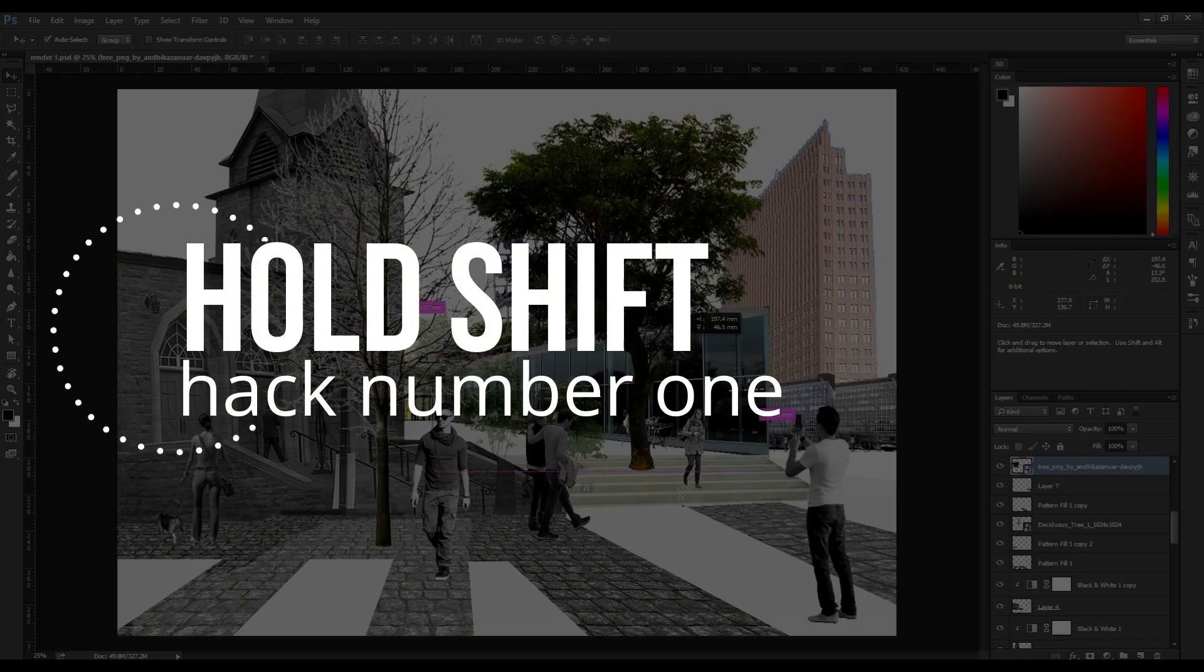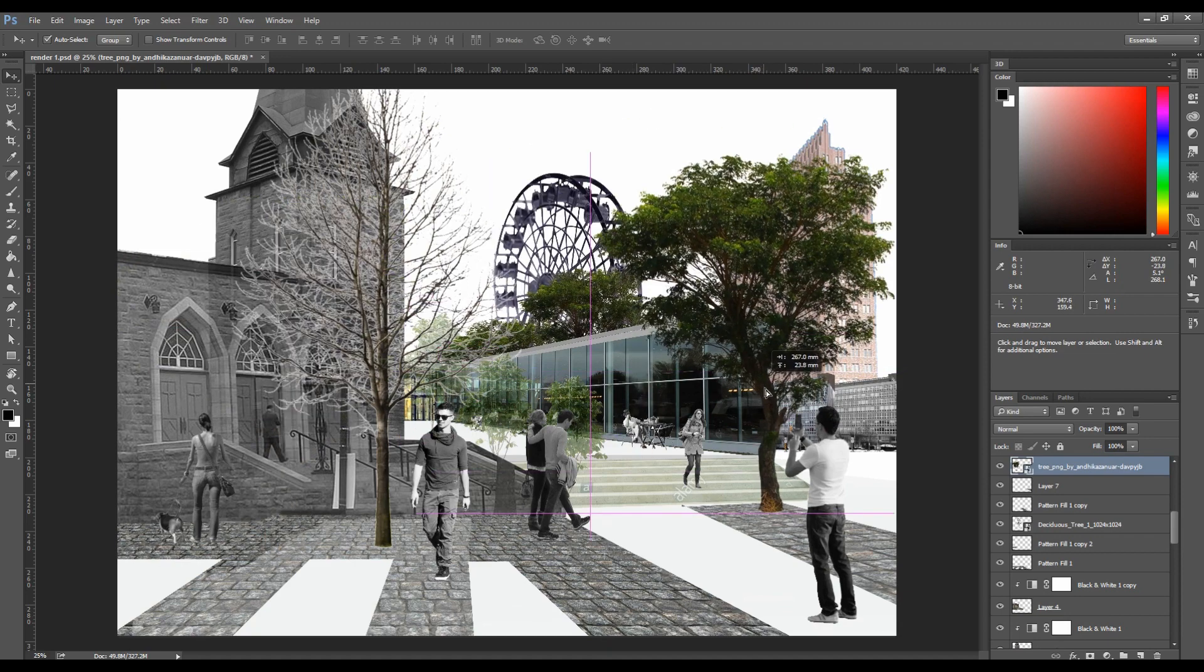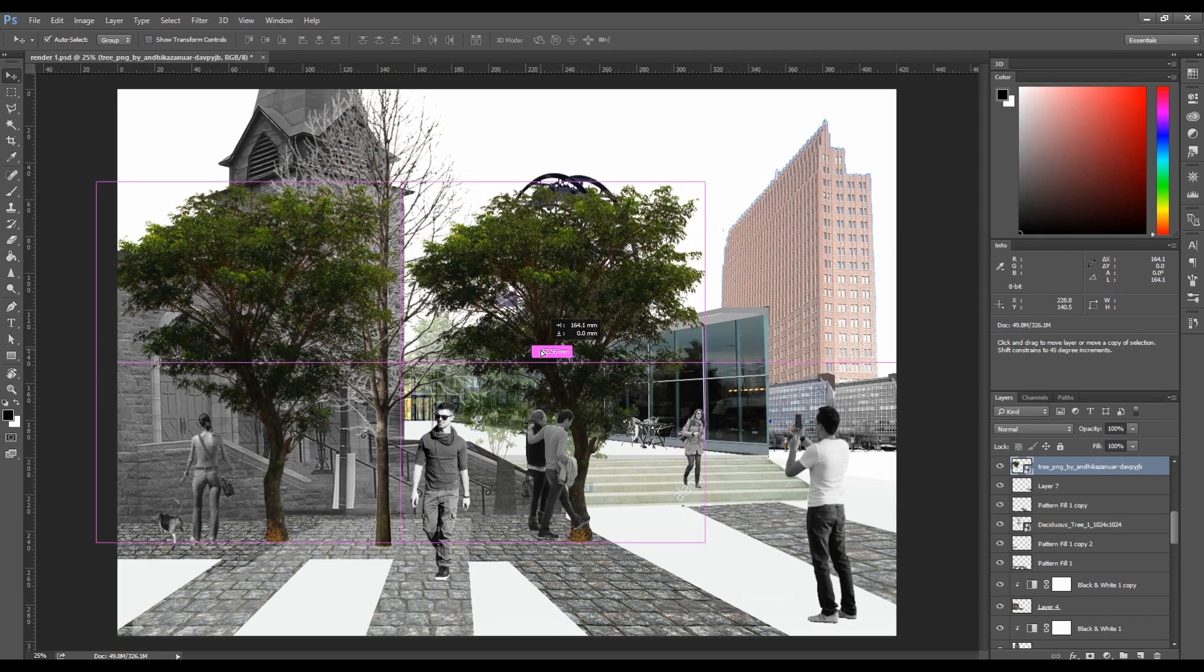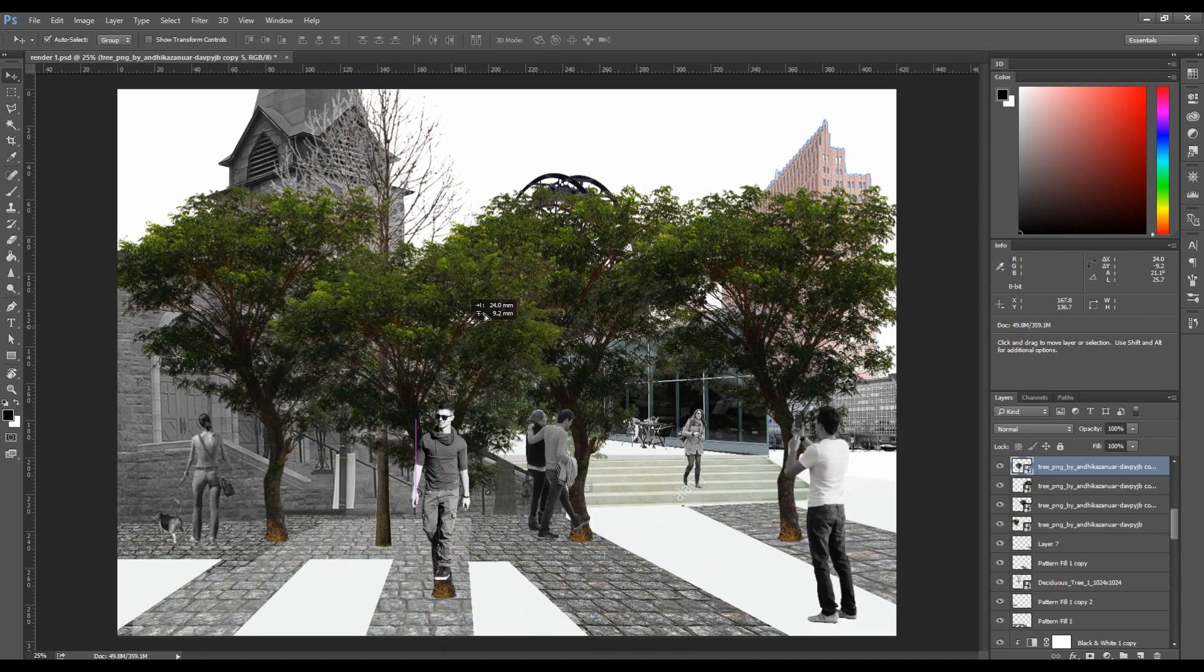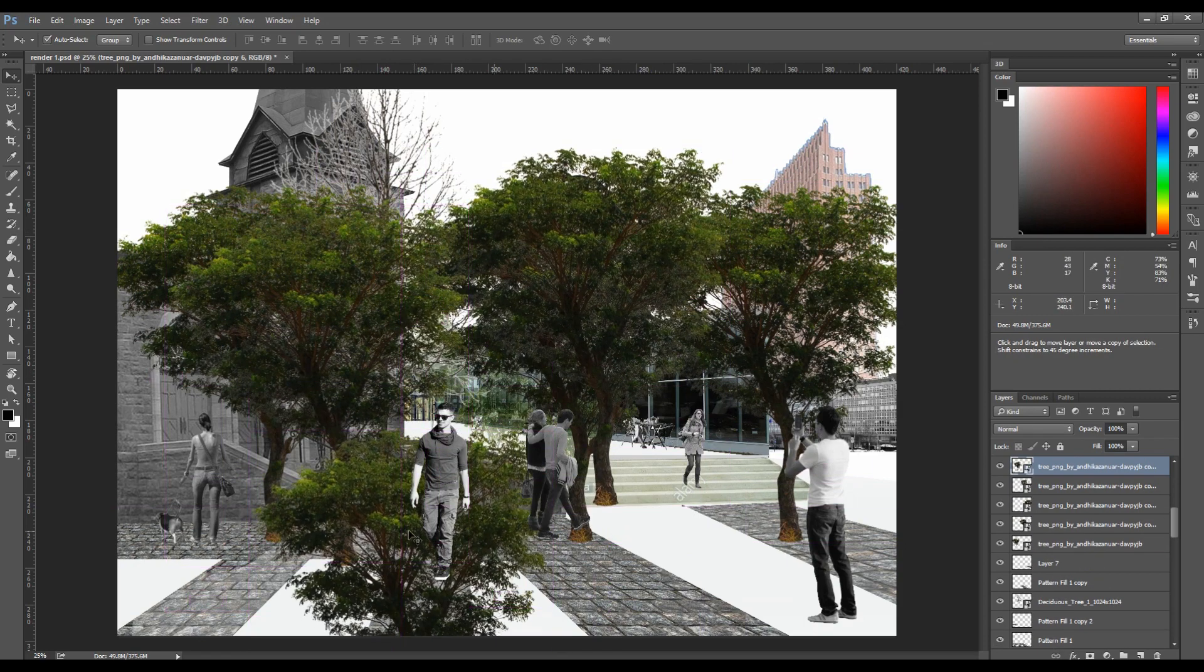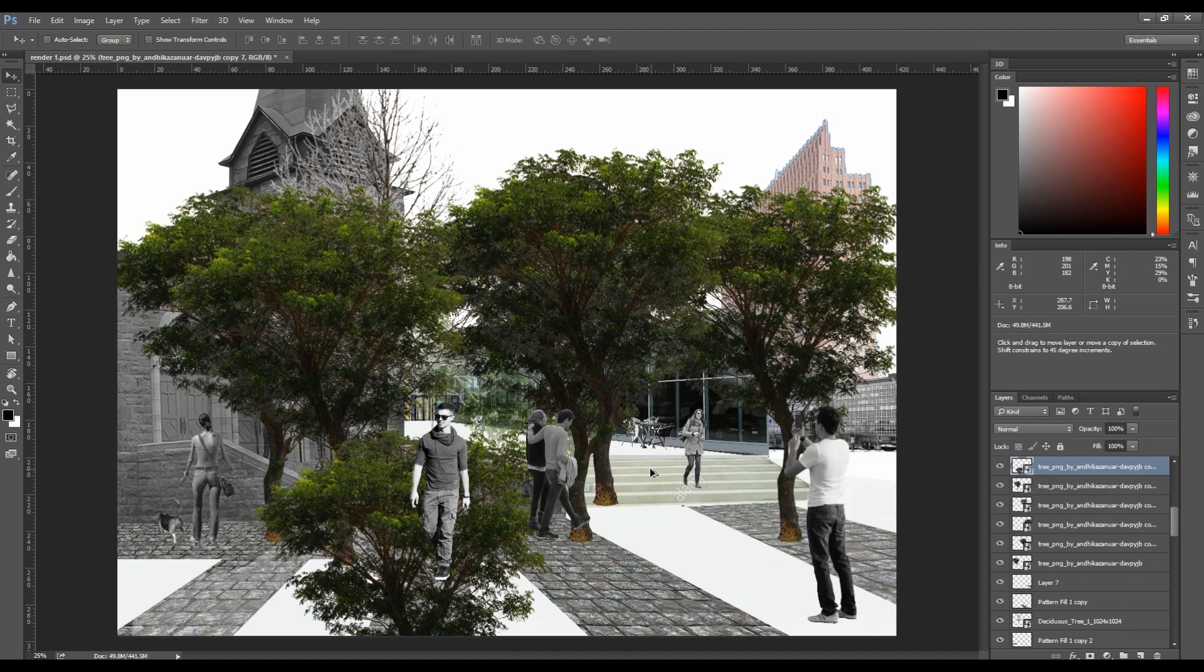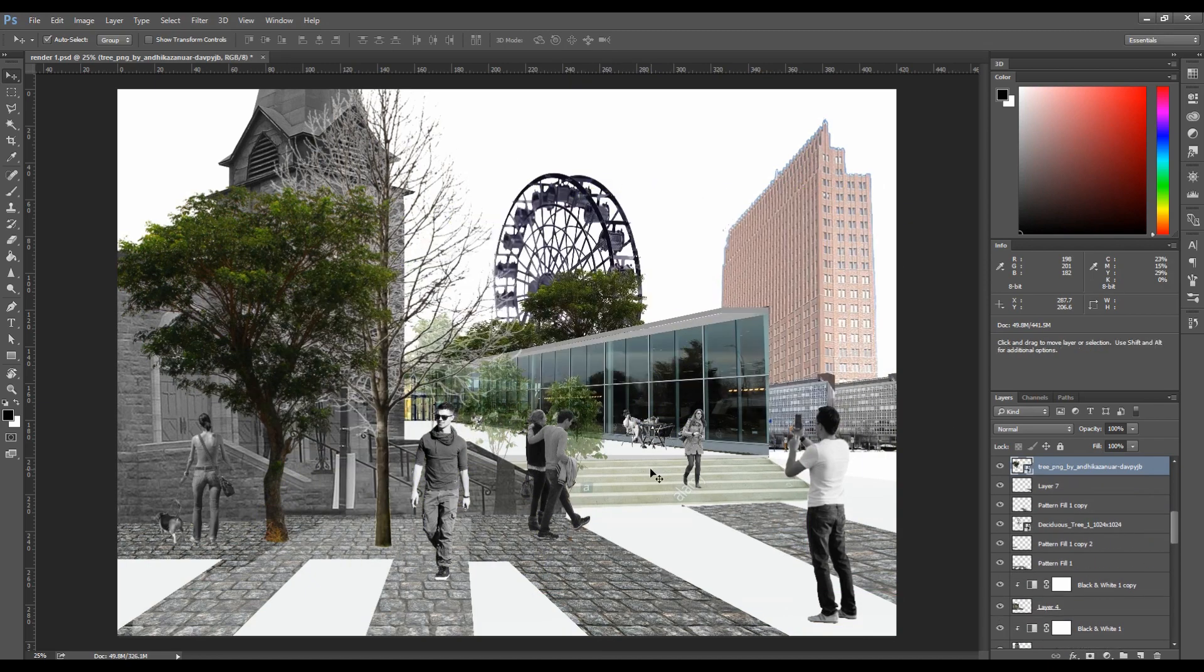The first hack is hold shift when you want to copy an item, for example trees as we all need more of those in the render and in real life. Photoshop allows you to duplicate with just a push of a button. All you have to do is select an object and drag it while holding Alt or Option if you are a Mac user to duplicate. It's helpful as you don't waste time opening files over and over. This works on just about anything in Photoshop.